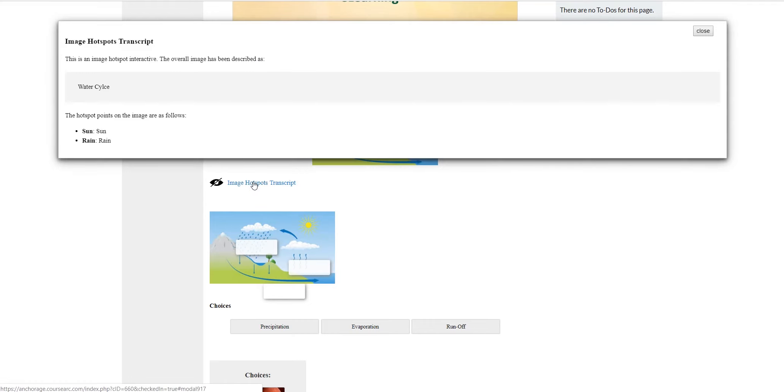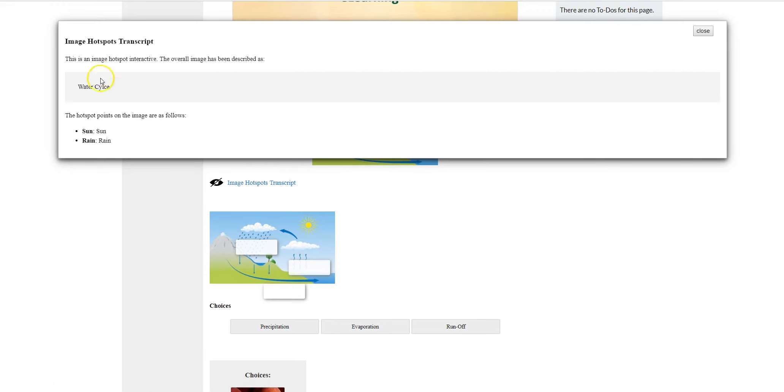The great thing about CourseArc is the accessibility features found within CourseArc. For students who have disabilities, they click on the image hotspot transcript and it will appear.